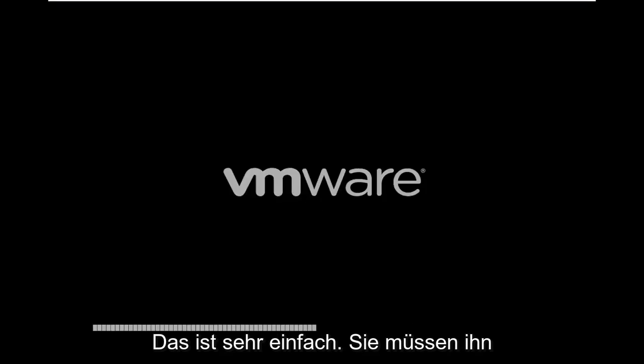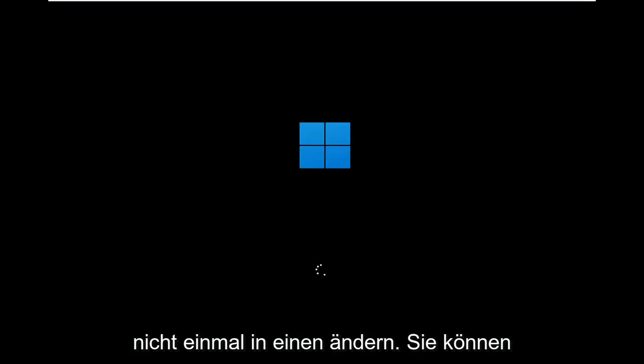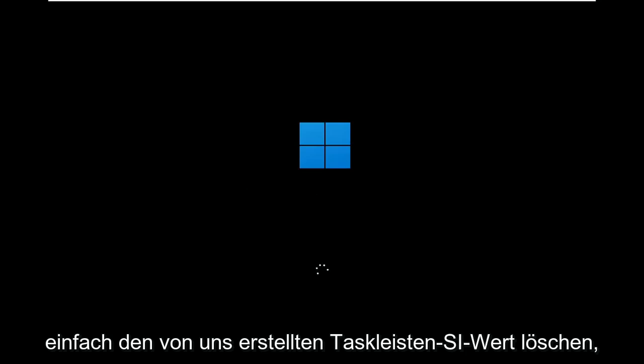And if you ever want to undo it, you can always just delete the DWORD value we created. That's very simple. You don't have to even change it to one. You can just delete that TaskbarSI value that we created.